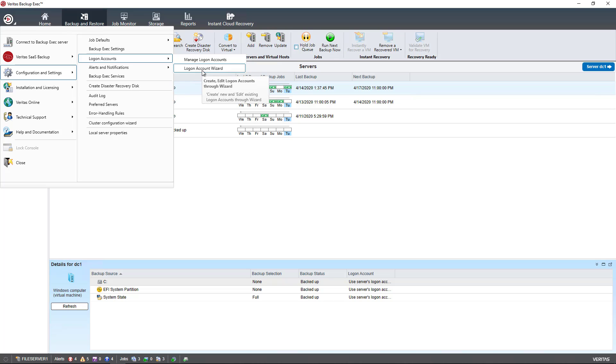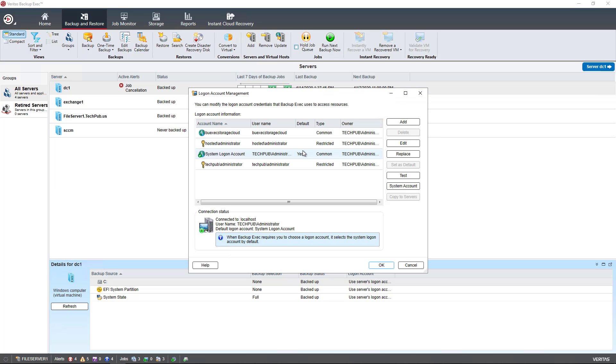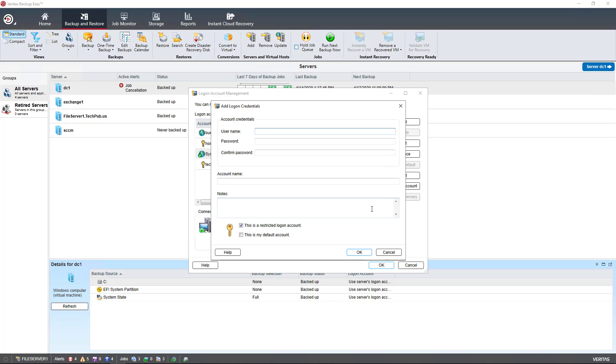There's a wizard here that we can use, but it's easier, in my opinion, just to use the Manage Logon Accounts option. You can just click Add to add new users.